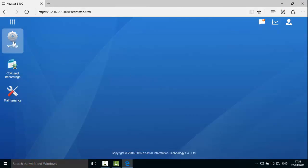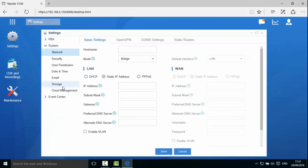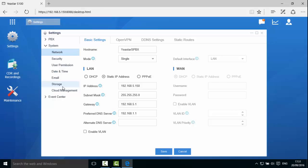Open Settings Network. We will see the default network mode for S-Series is single and the WAN interface is disabled. You need to configure the network settings according to your environment. Now let's change the IP address of S-Series to the local network.